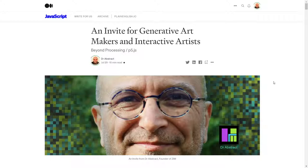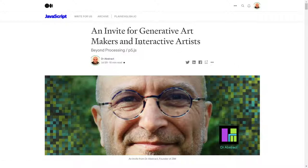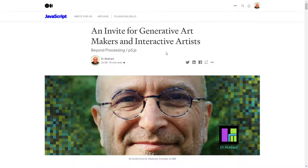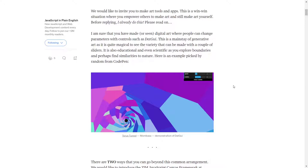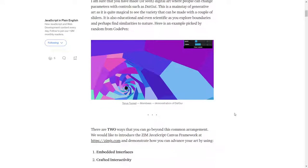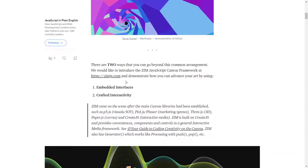As people were coming into the ZimZoom, we showed them this article that we had just had published on JavaScript in Medium, and this was an invite for generative art makers and interactive artists. So these are for people who are using processing, P5JS, the JavaScript version, and we're inviting them to sort of go beyond their traditional art.